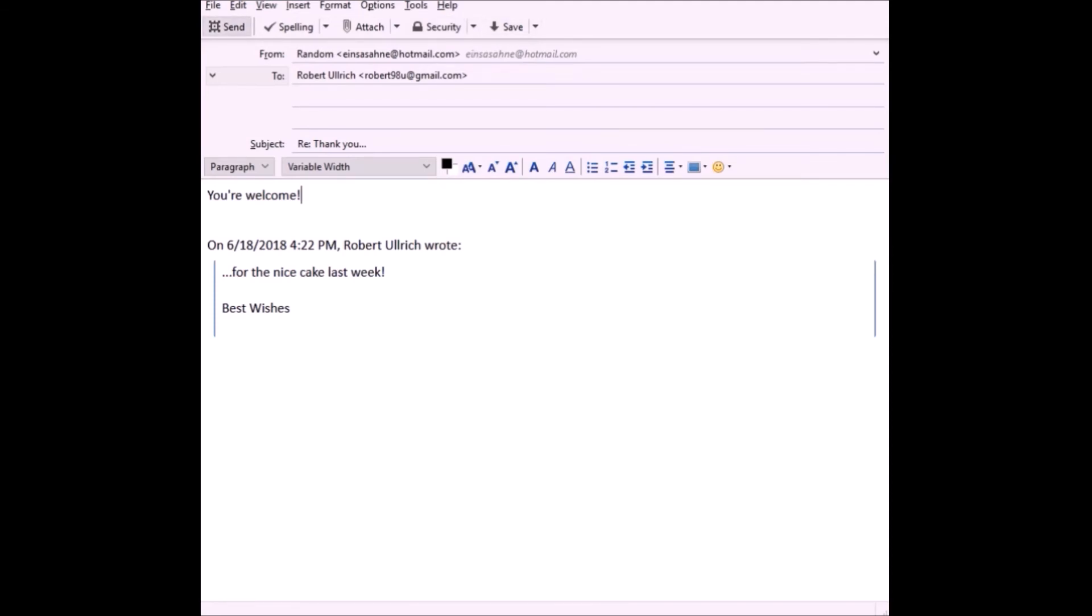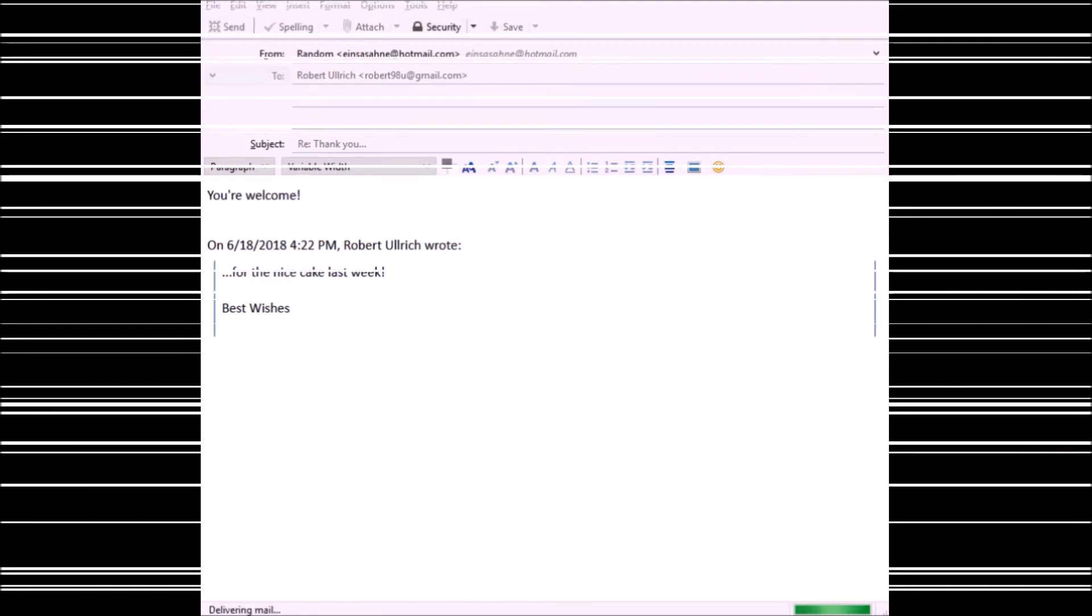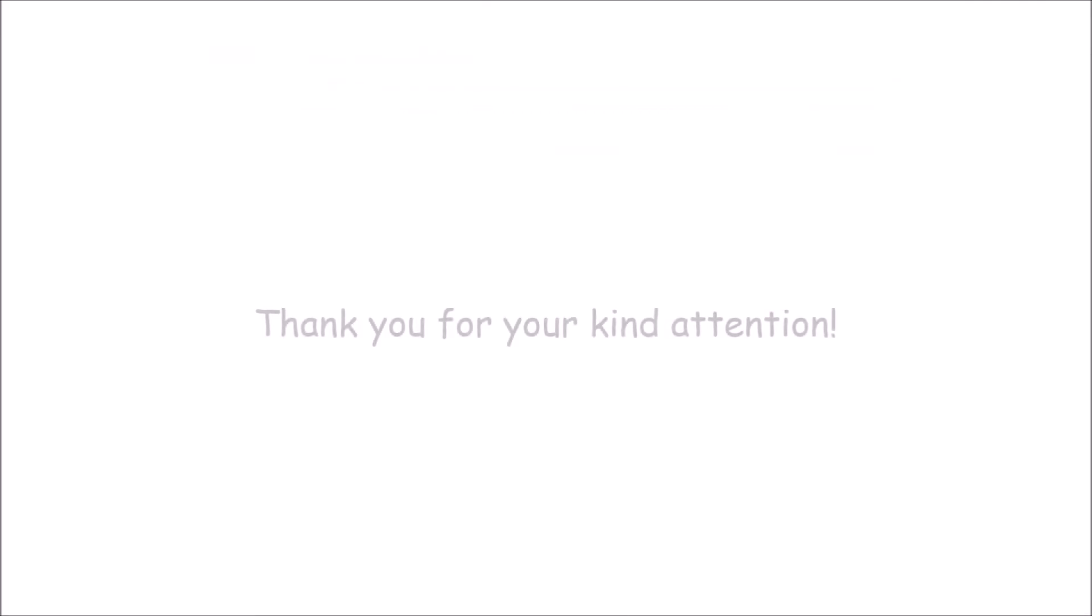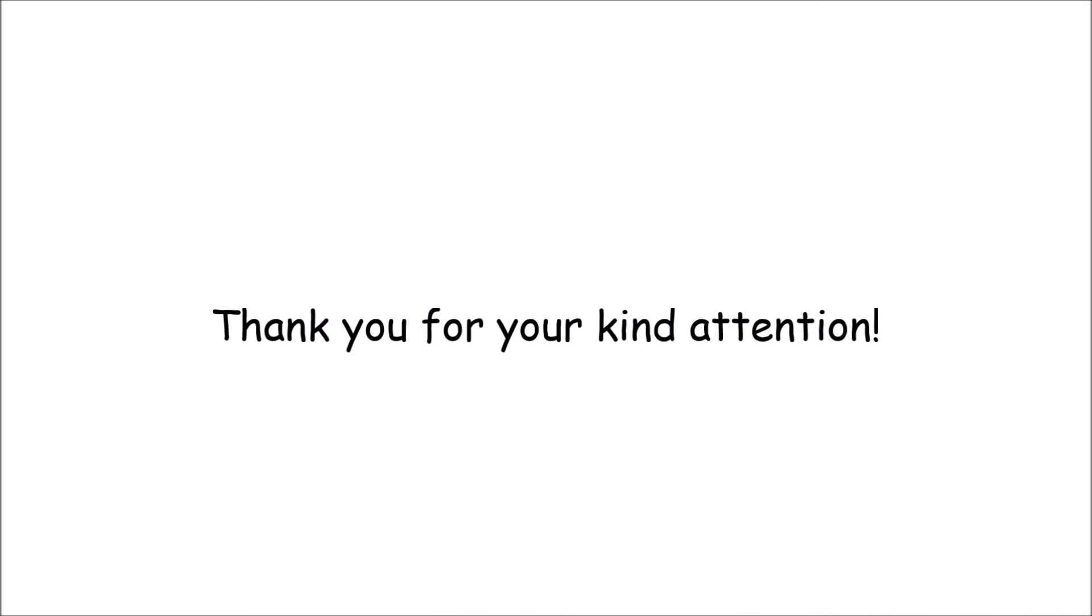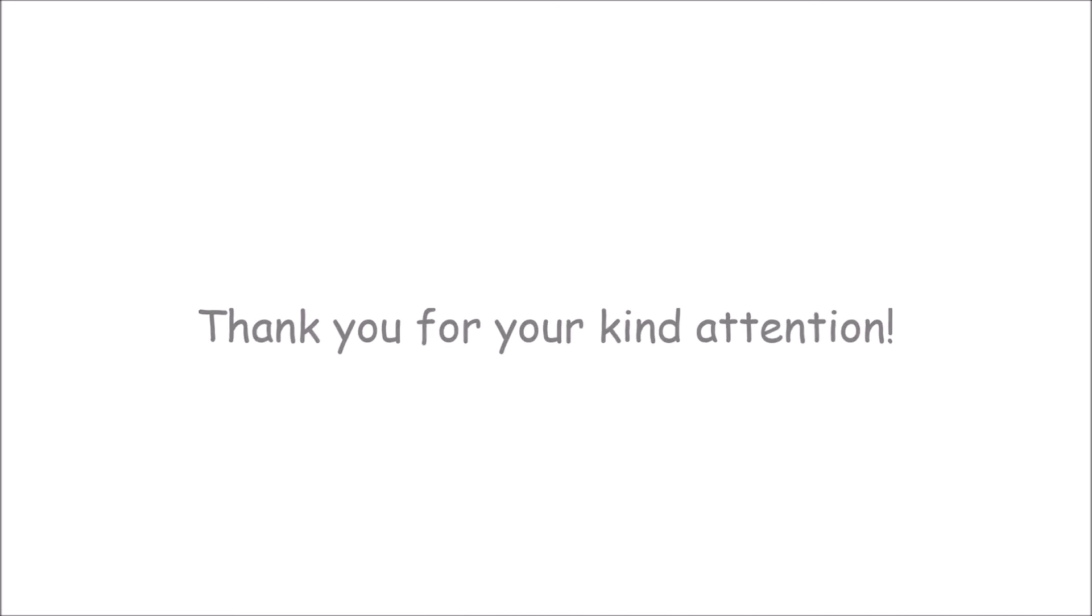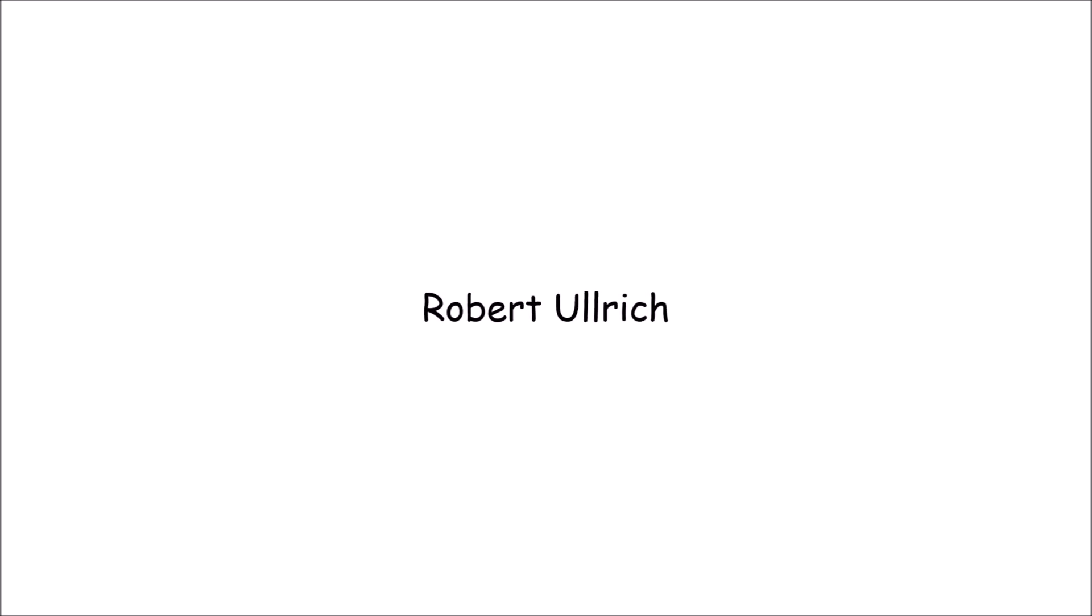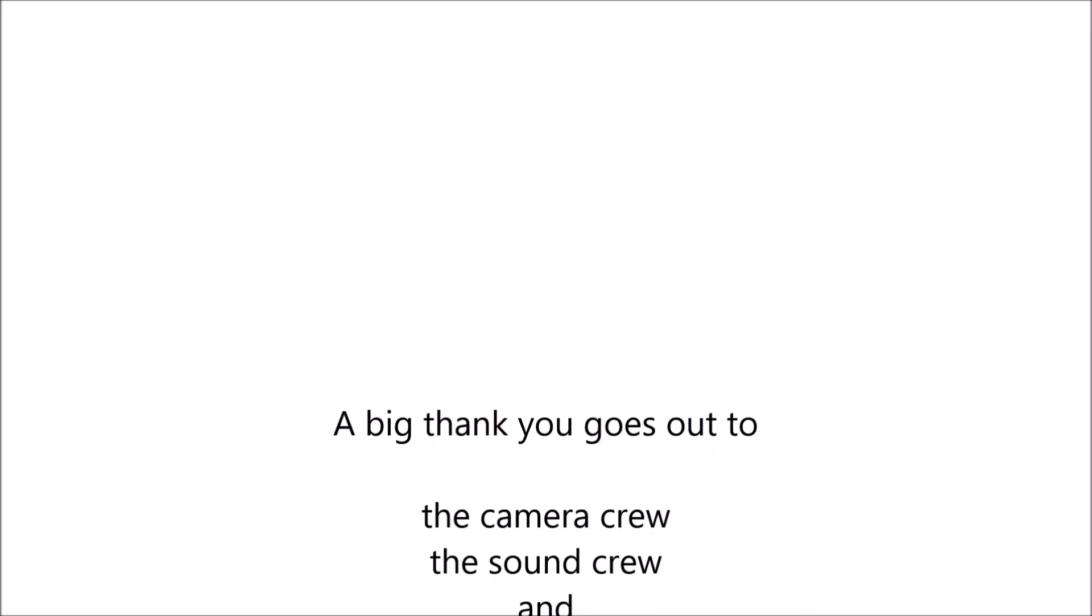If you have any questions, comment below or write us an email to the address listed in the description.